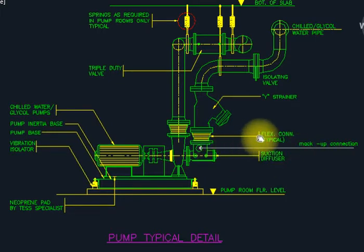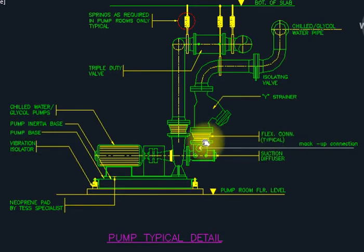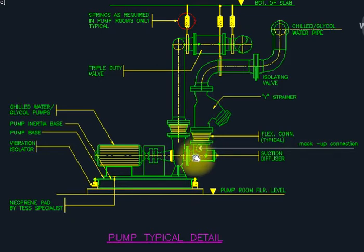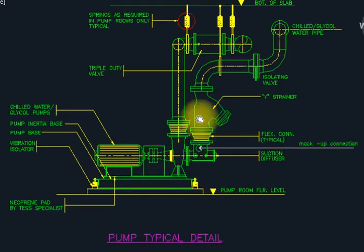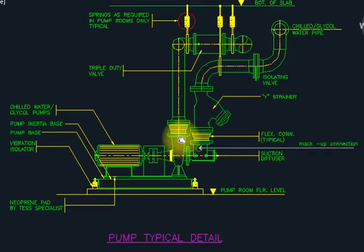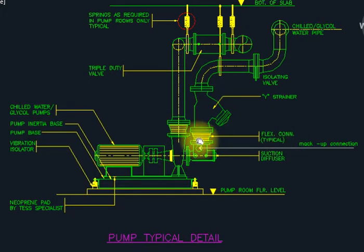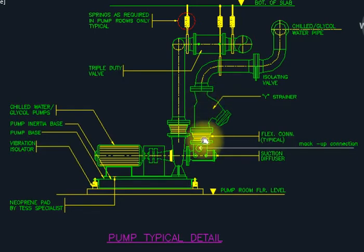We need a flexible connection here — a spring-type flexible connection or a rubber connection. This is because the pump vibrates, and without a flexible connection it can damage the pump or the pipes due to vibration. We must provide a flexible connection as per the standards.